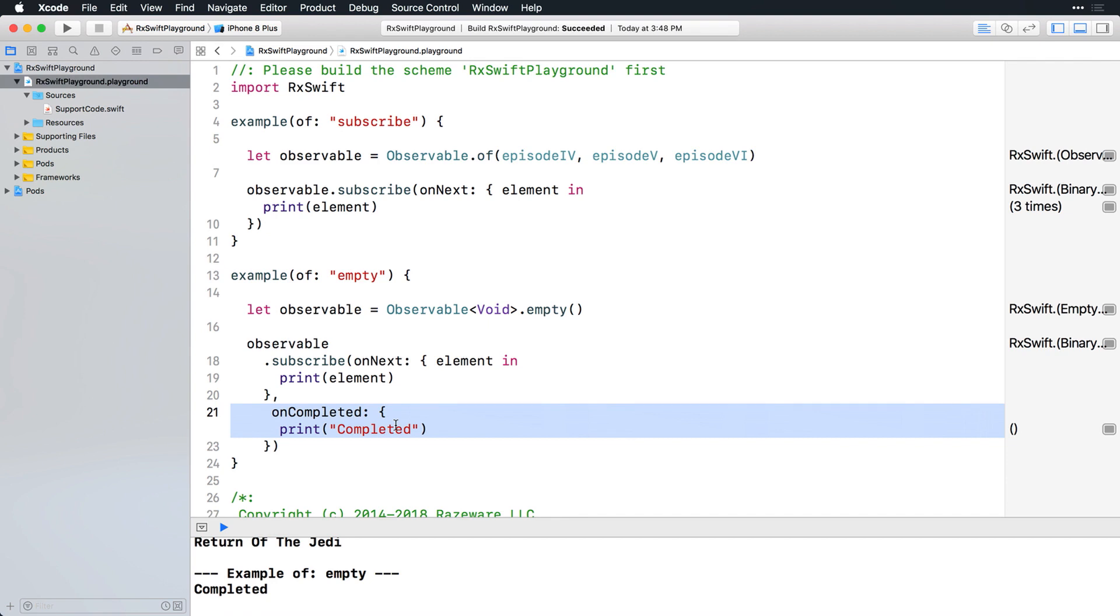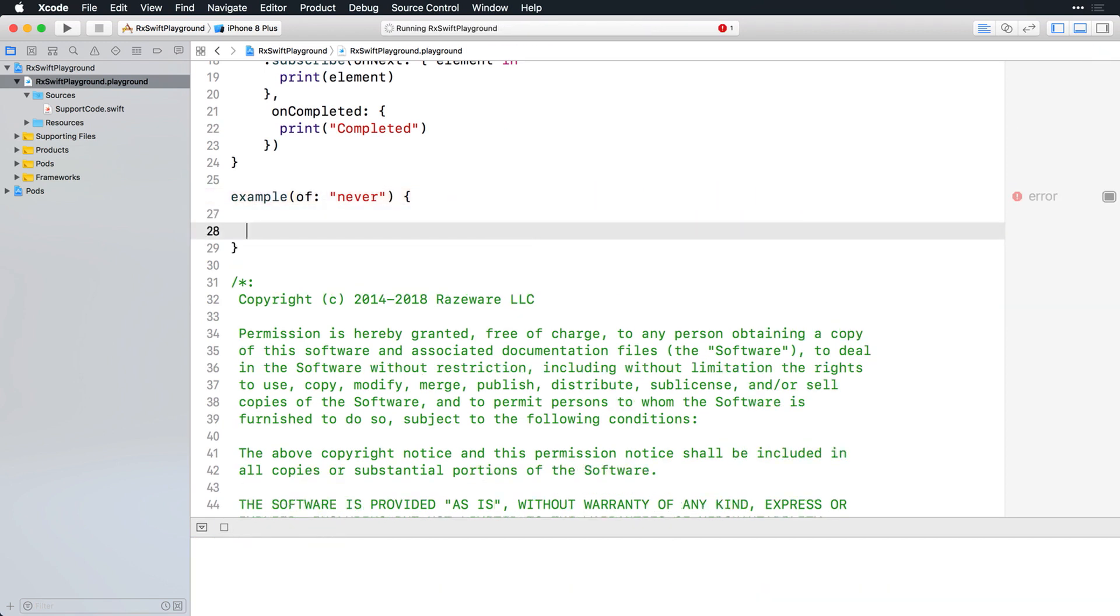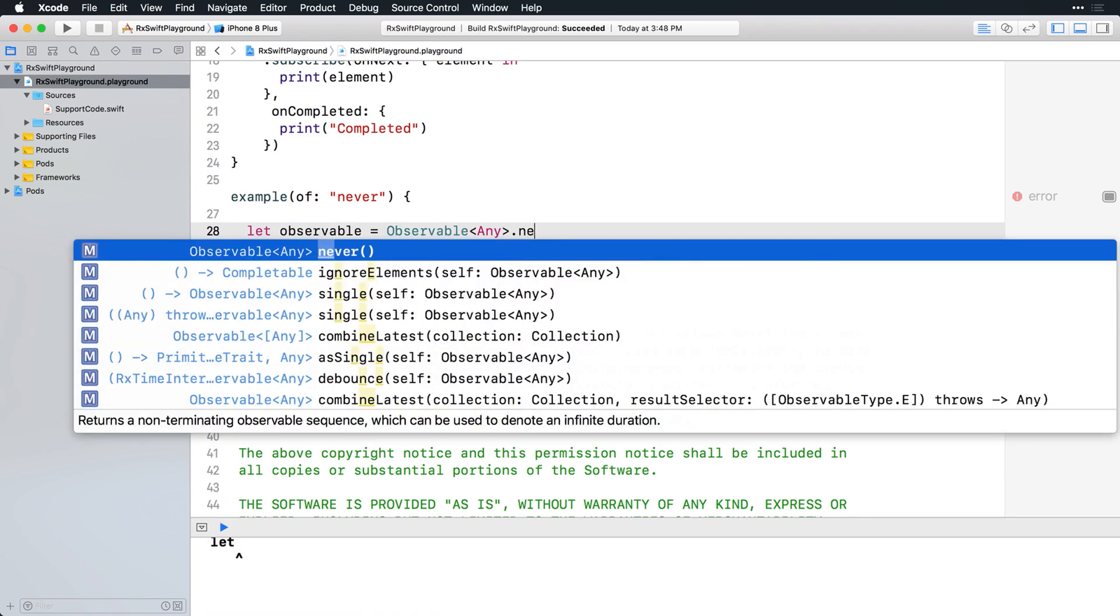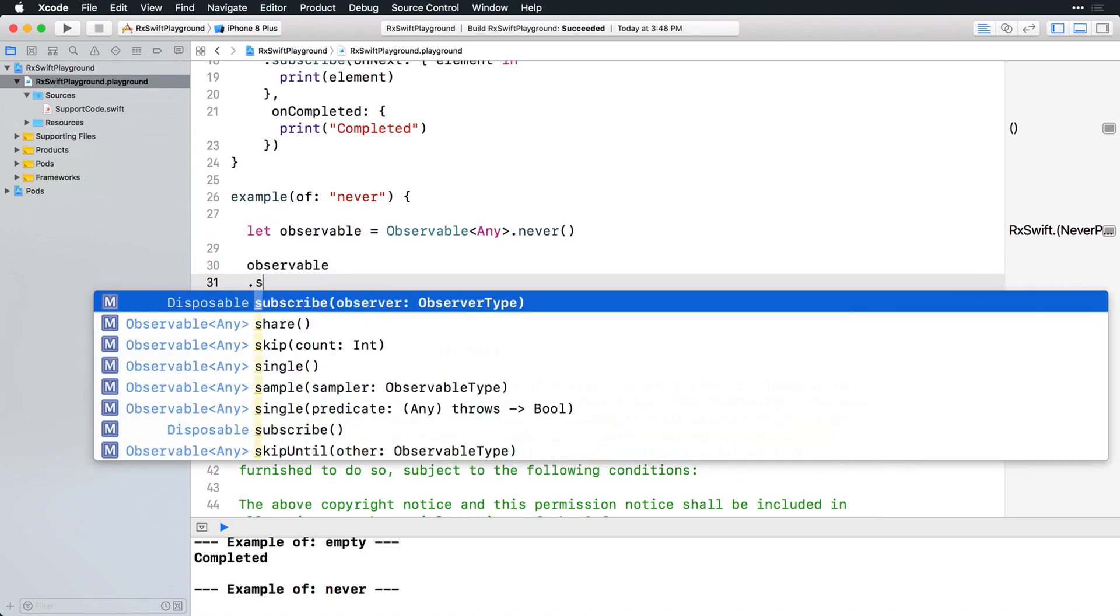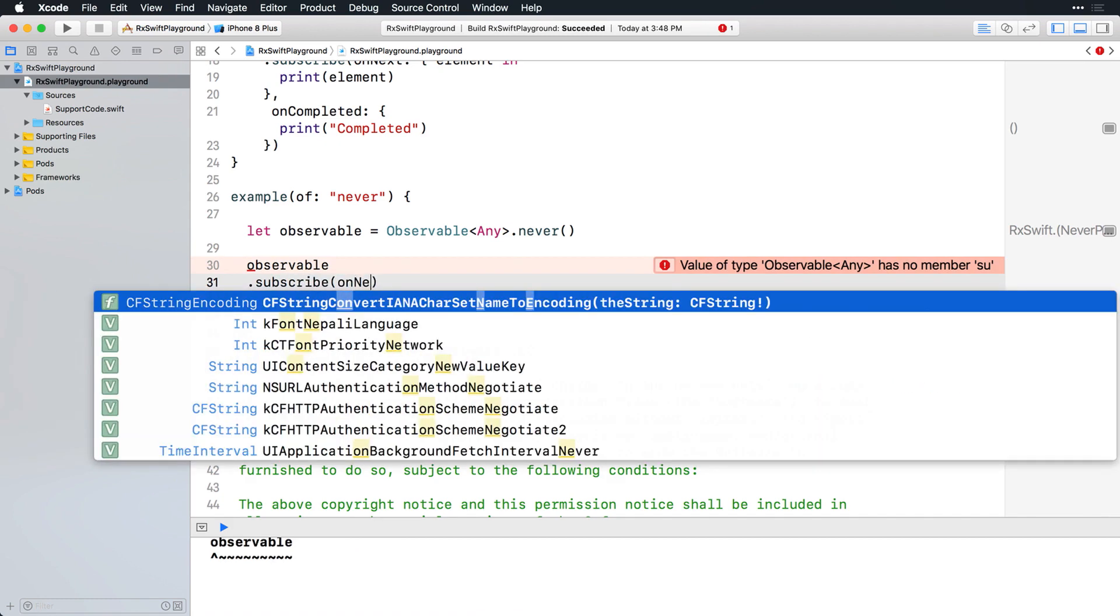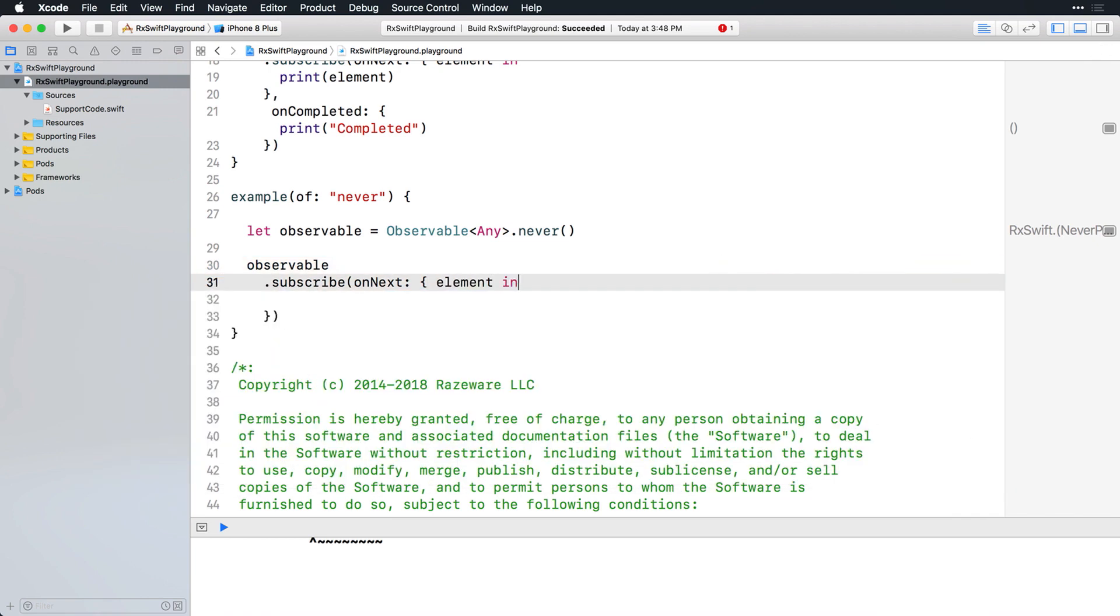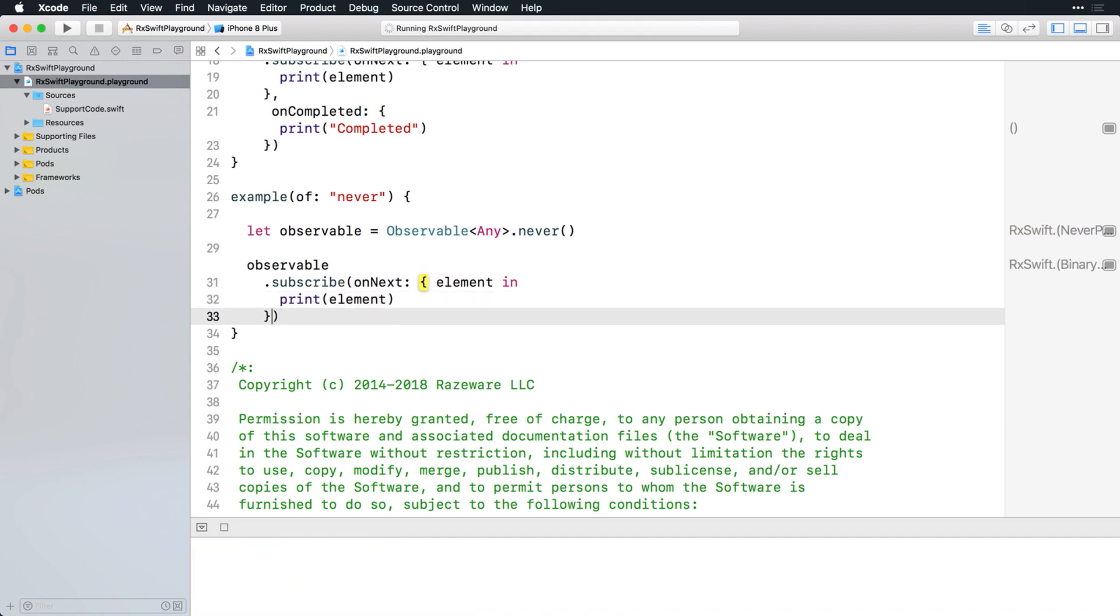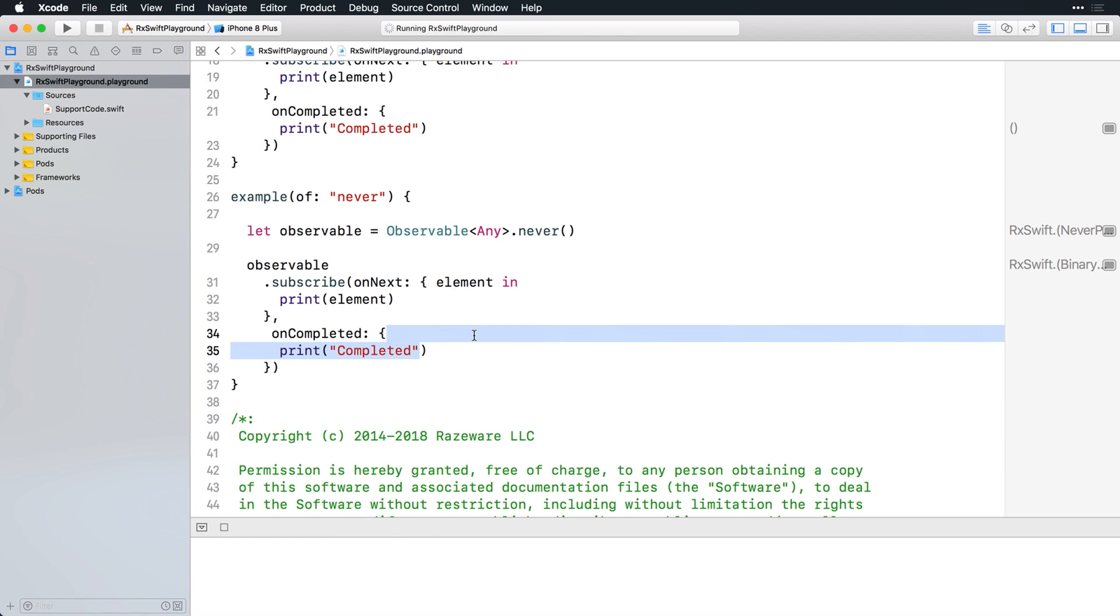Add this example to your playground and here you're creating an observable of type any using the never operator. Now subscribe to it, including handlers for the next and completed events. Sure enough, the example header is printed, but that's it. You're going to use never again in the upcoming challenge.